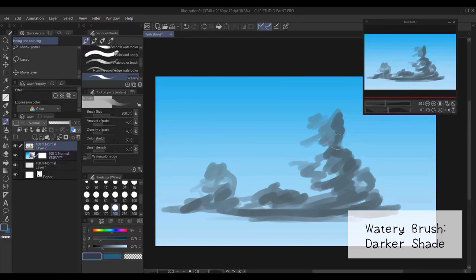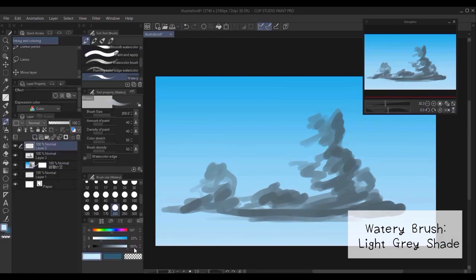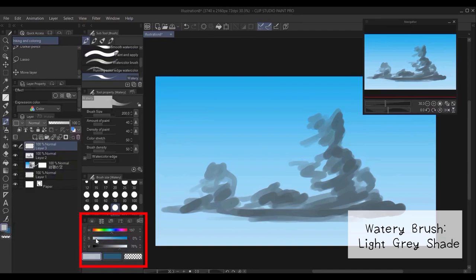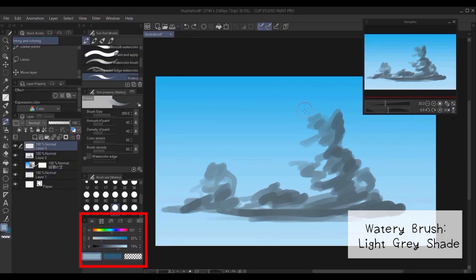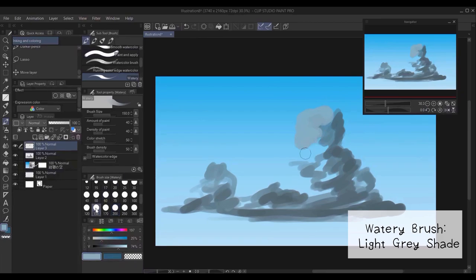So I start going over that with the watery brush. Then, with a light gray shade, I start shading the areas where the light hits the cloud. And that would be on the upper left corners, usually.